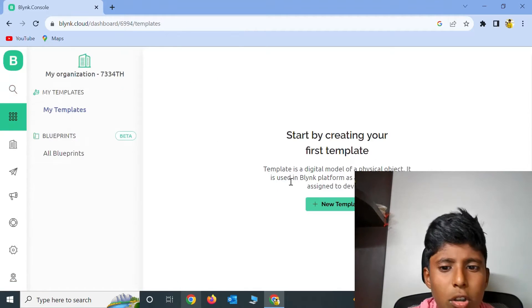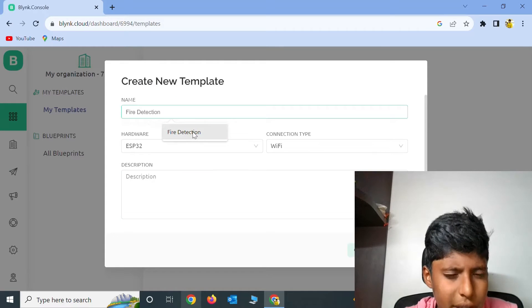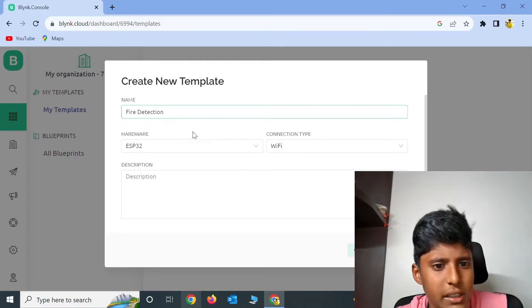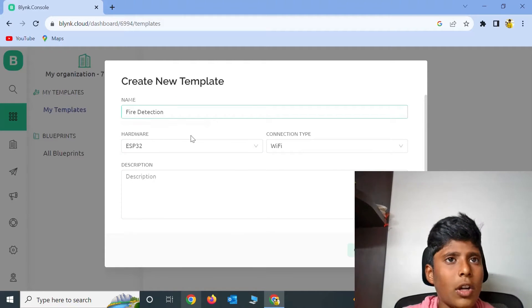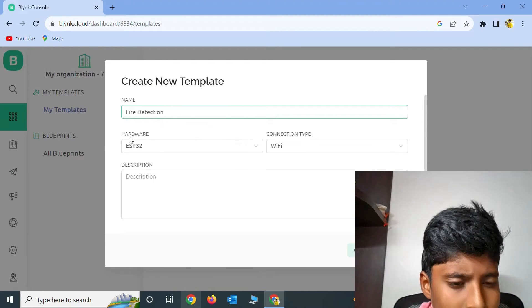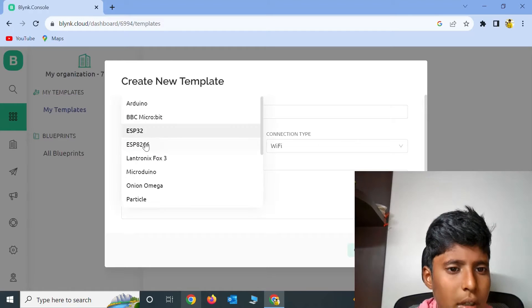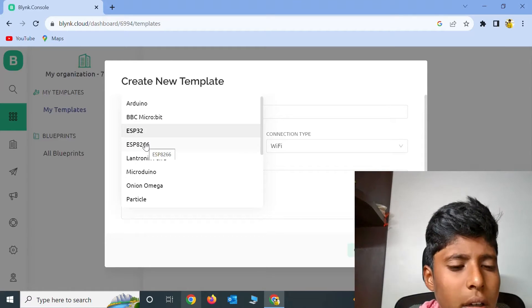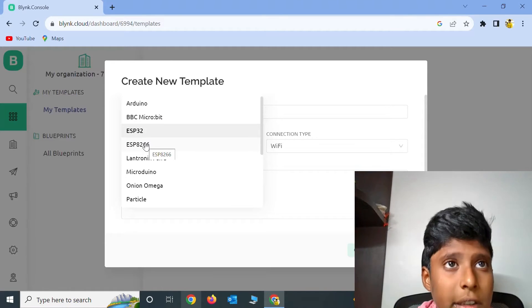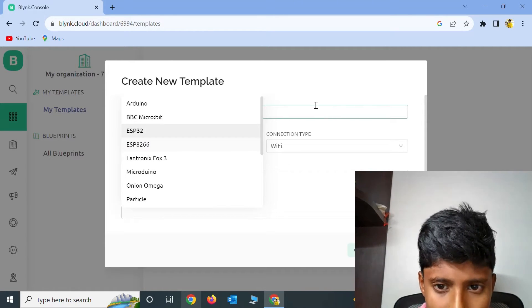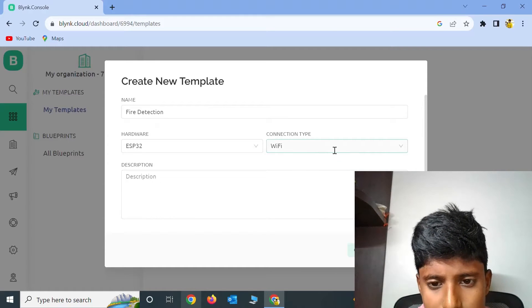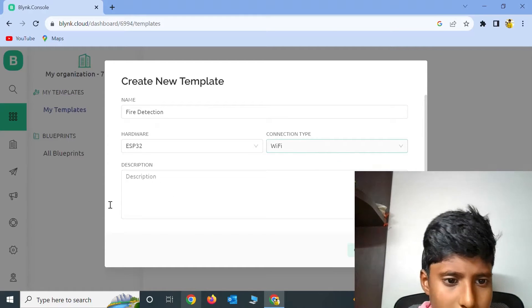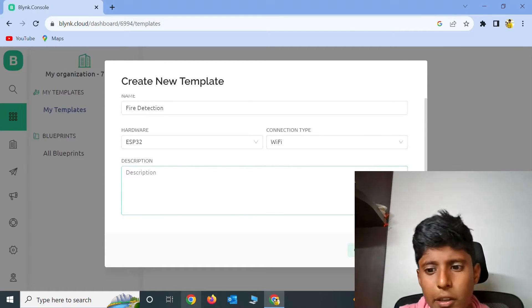Now go to Templates, click on New Templates, and then give the name as Fire Detection or whatever name you want. The hardware is ESP32, and if you are using ESP8266 you can click on it. The connection type is Wi-Fi. For description, whatever you want you can give. I am not giving anything.